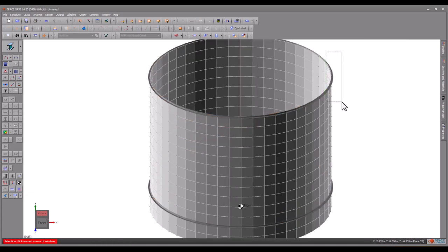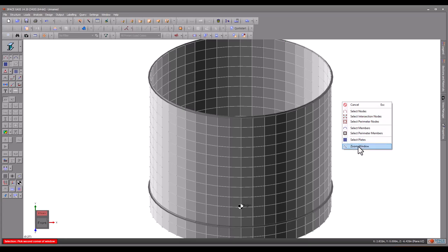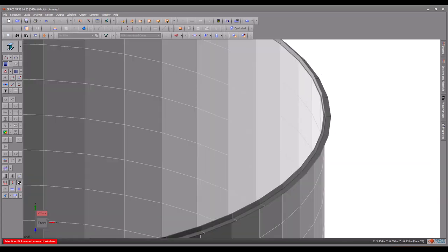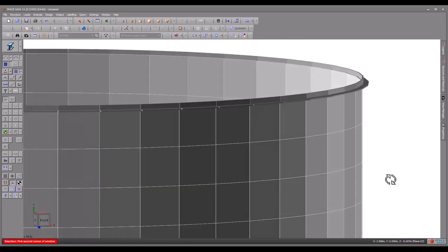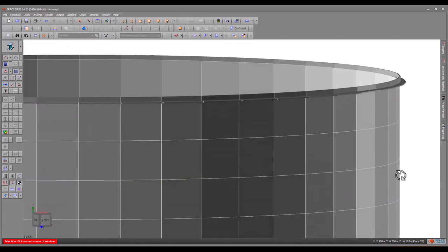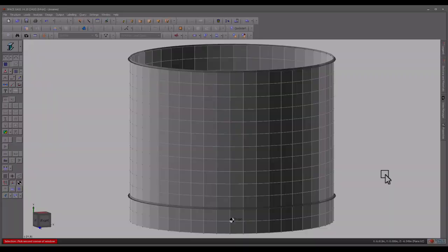This completes the structural input phase. In the next video, we will apply some loads, analyze the model, and then examine the results.